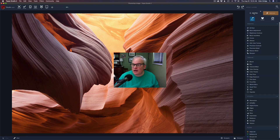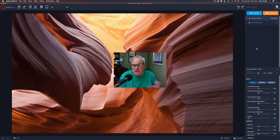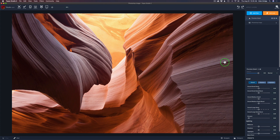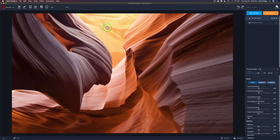First, we'll add the Precision Detail filter and use layer masking. What do we want our viewer to look at? I like these front rocks — I'd like them to have the most detail, a little less on the rocks behind them, and none on the rocks further back. I also want to create depth, and by adding varying amounts of detail, our viewer will perceive extra depth in this image.